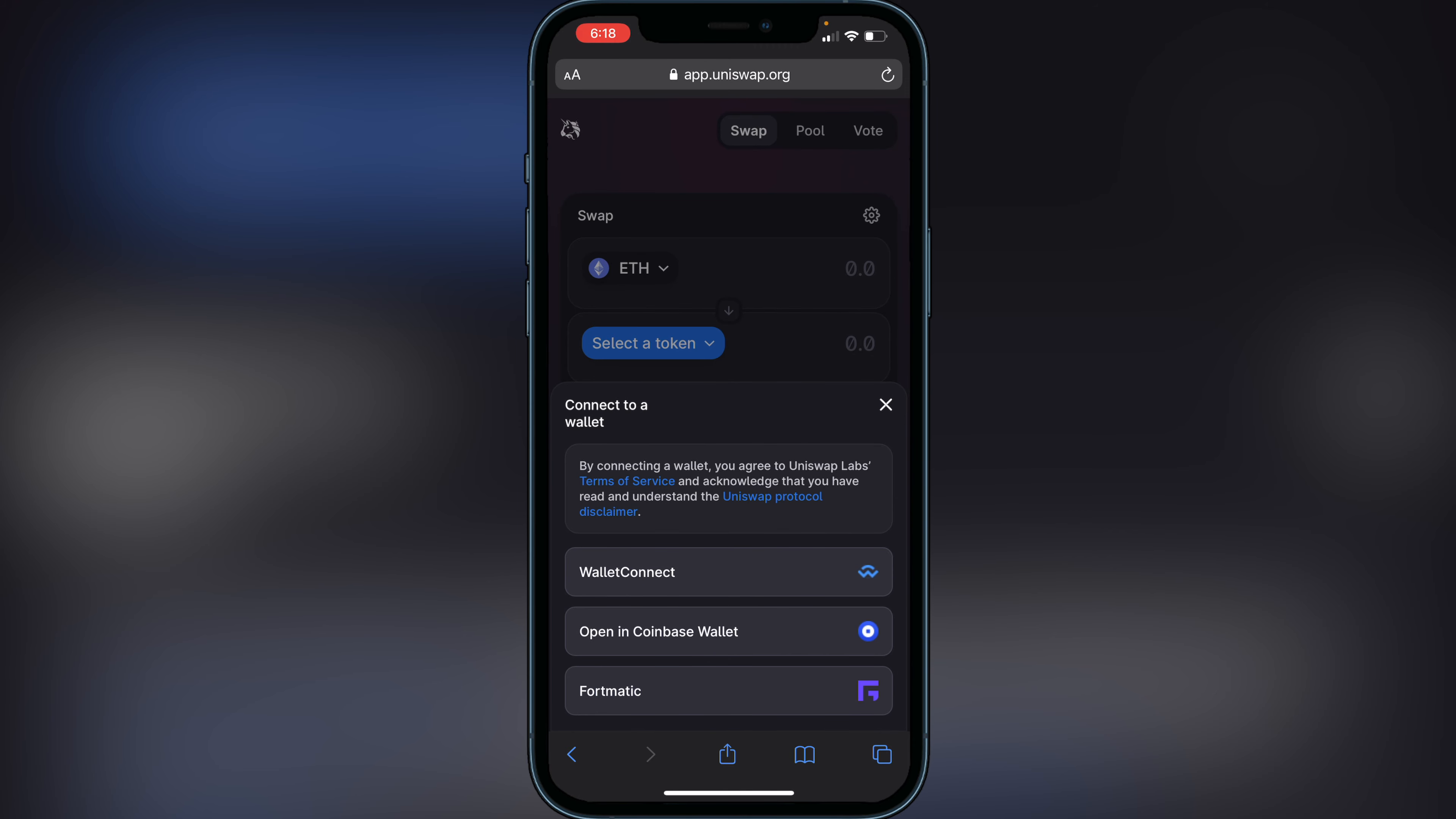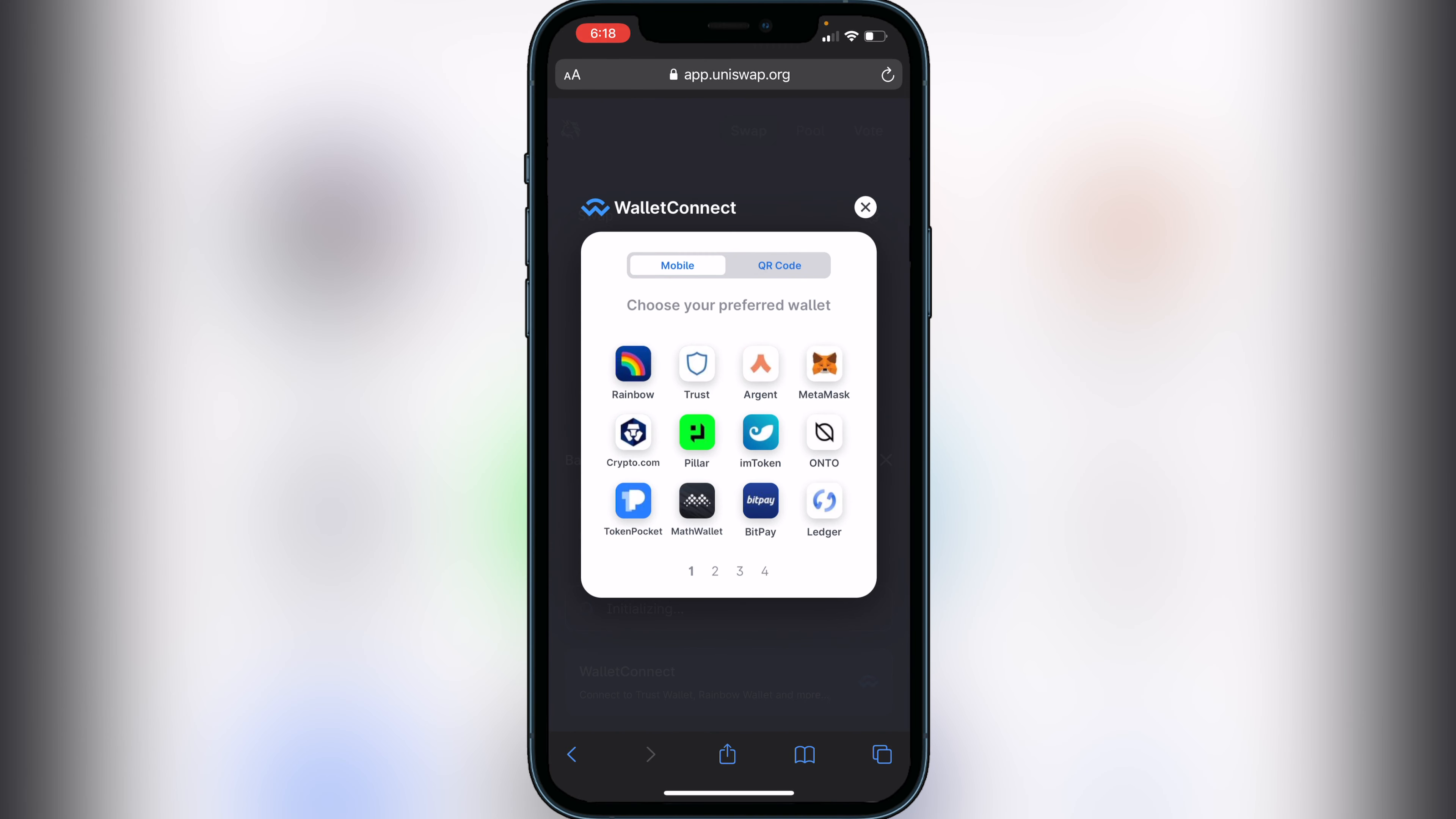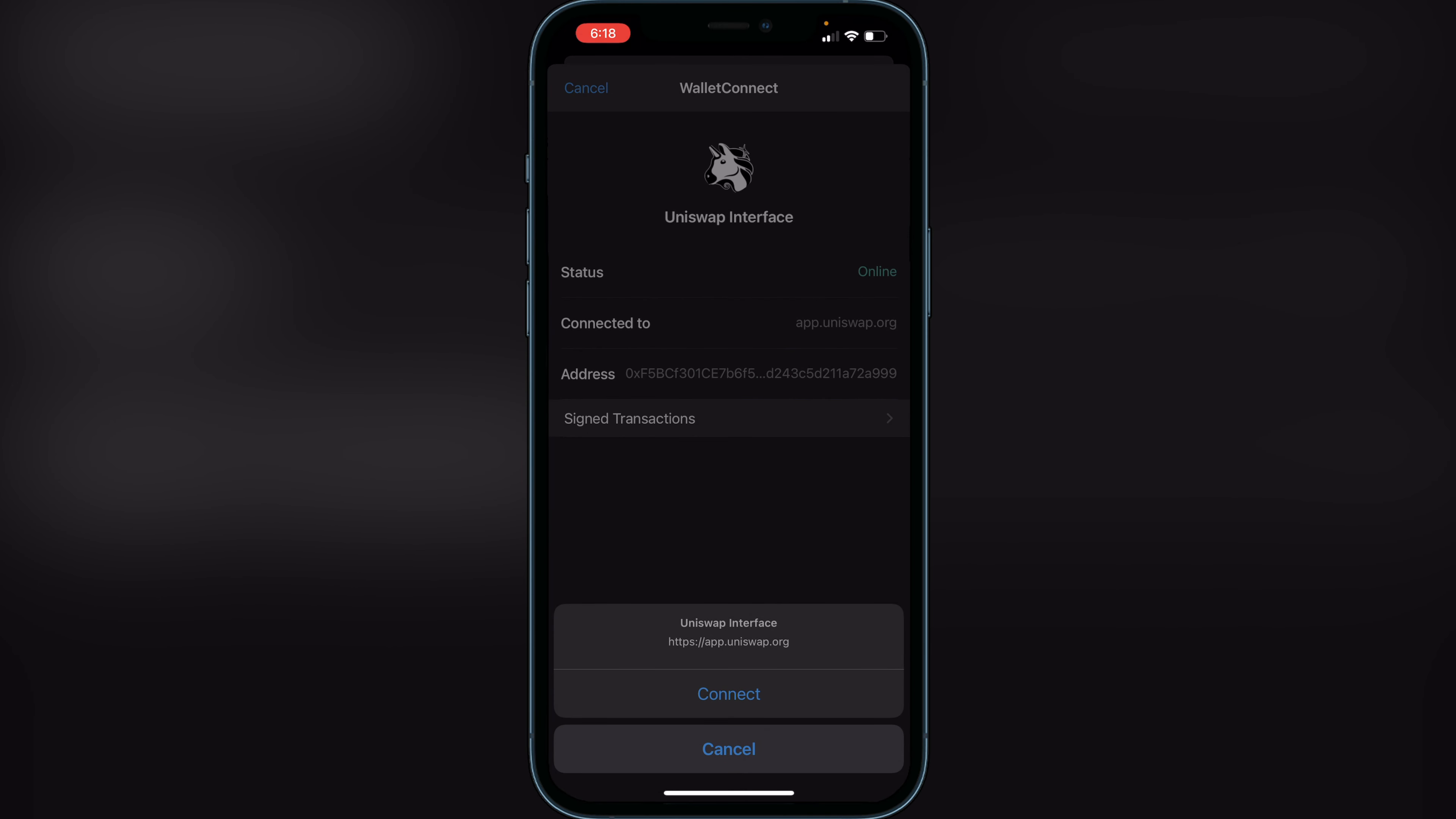Then here you want to go ahead and click on Trust Wallet. It's then going to open up your Trust Wallet asking you to connect, so just go ahead and click on Connect.